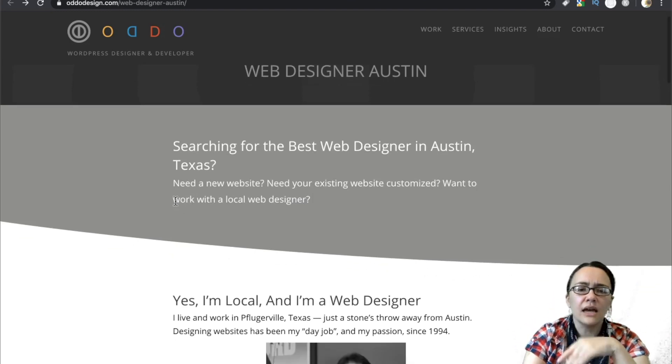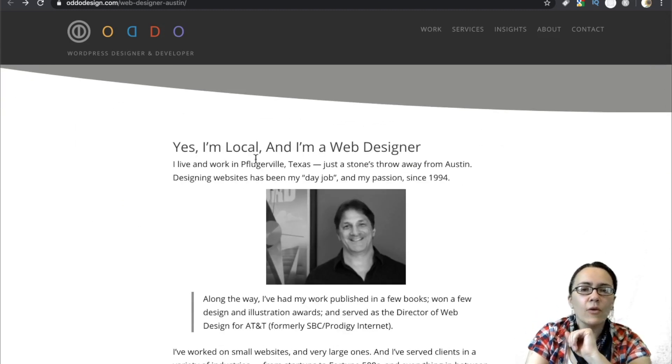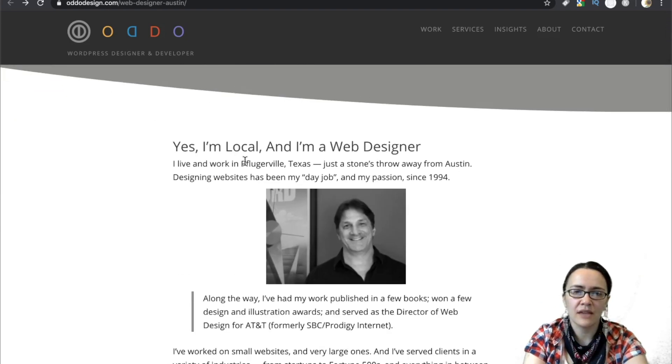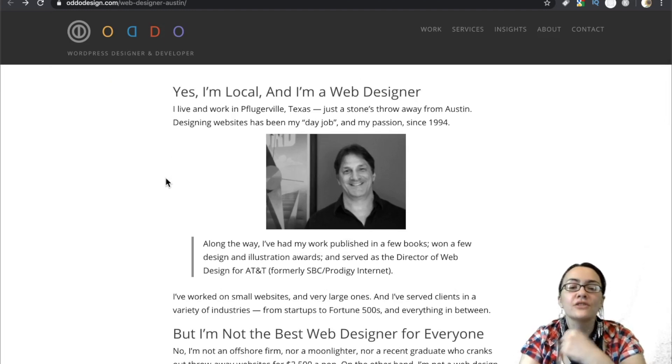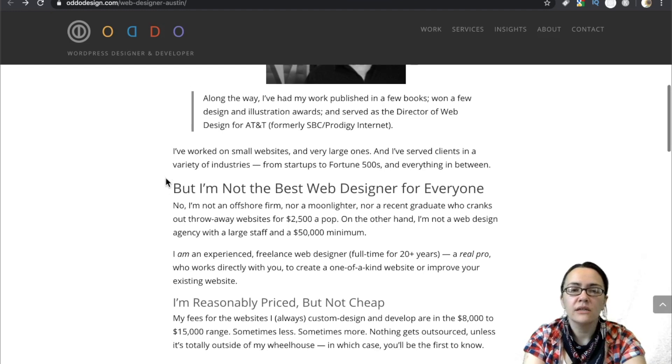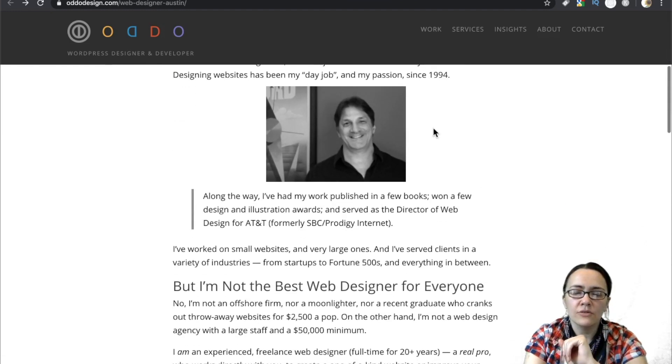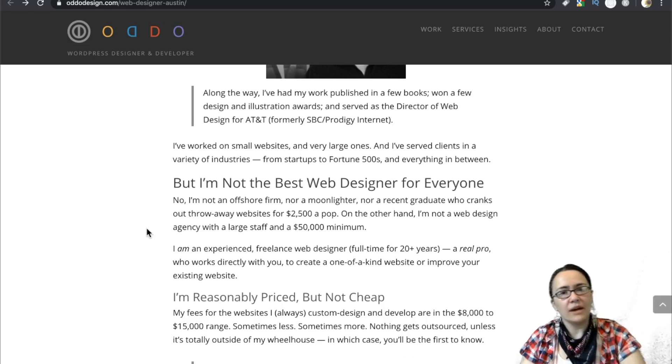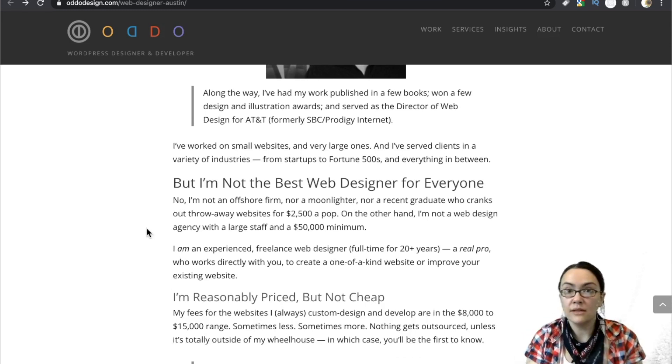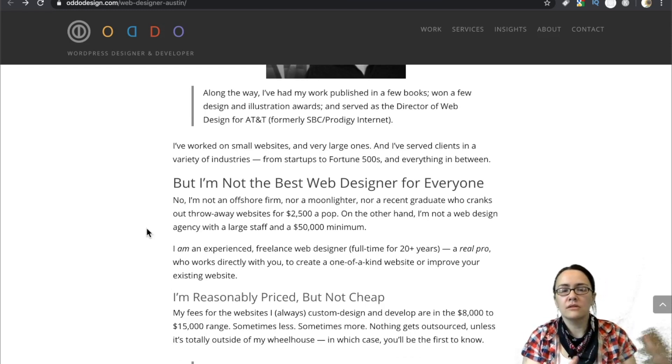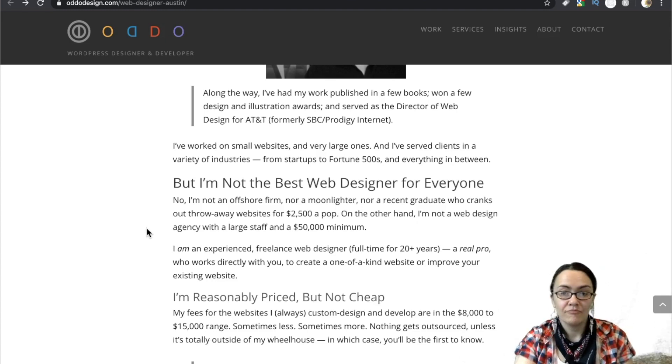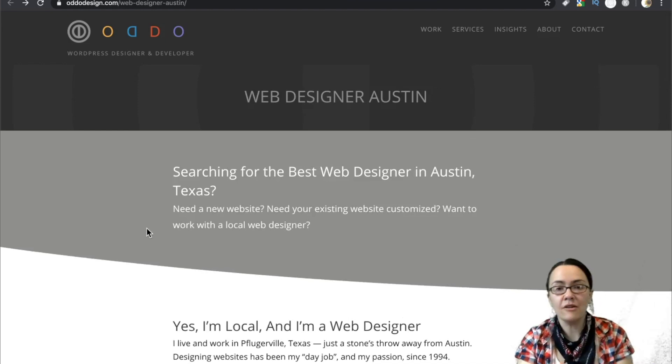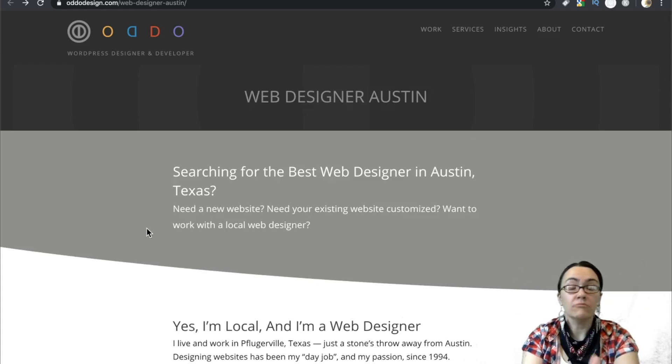So let's go to the next one. This is Otto Design. Yes, I'm local and I'm a web designer. I live and work in Pflugerville. Is that how you say that, Texans? I lived in Texas, but never knew how to pronounce that name. Pflugerville, Texas. Just a stone's throw away. So he's been doing it for 20-some years. So I see some numbers right here. Now, granted, we're new. But just because someone has been doing it for a long time doesn't necessarily mean they have more skills than you or they're serving their customers in the most efficient and optimal ways.